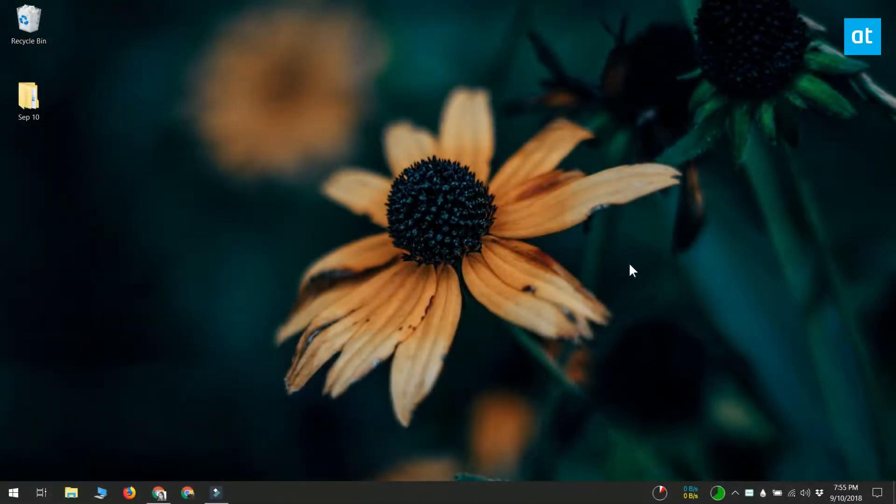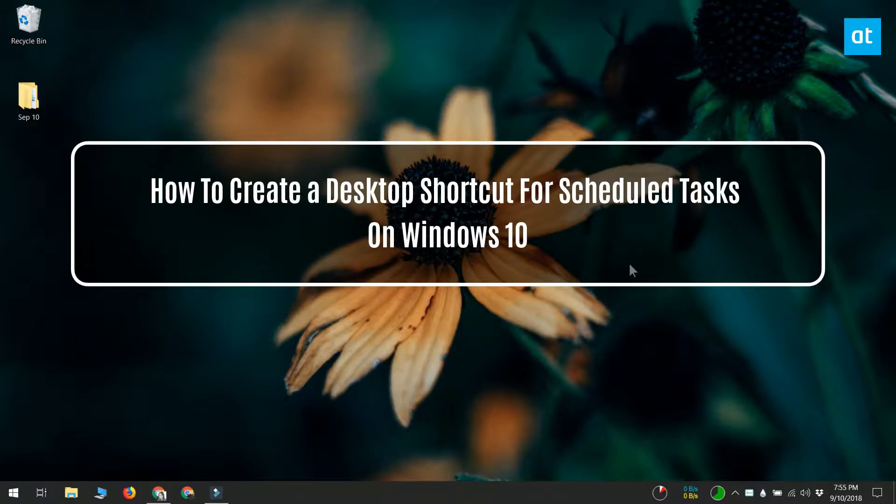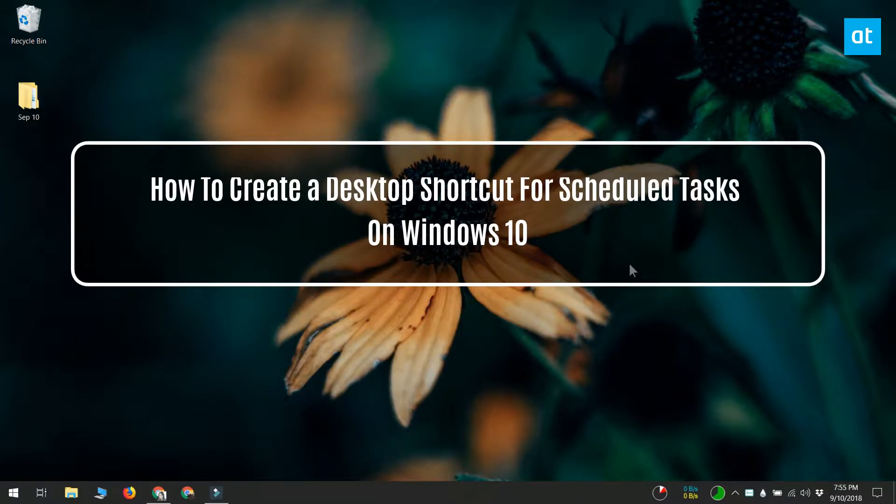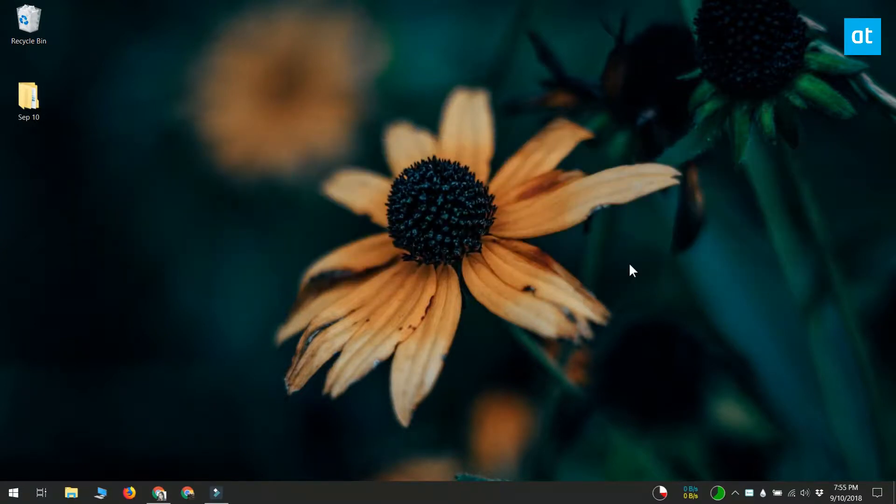Hello everybody, this is Fatma from Addictive Tips. Scheduled tasks are automated tasks that run at a given time or when a predefined event is executed, but they're also used as a workaround to achieve lots of different things.